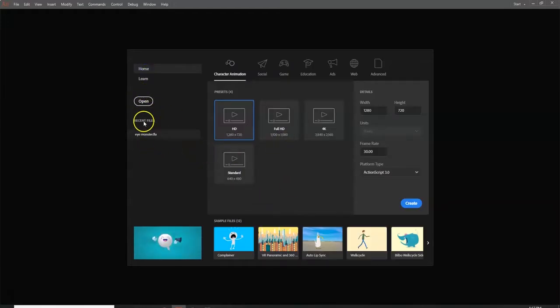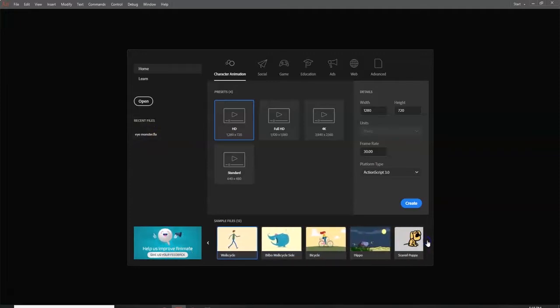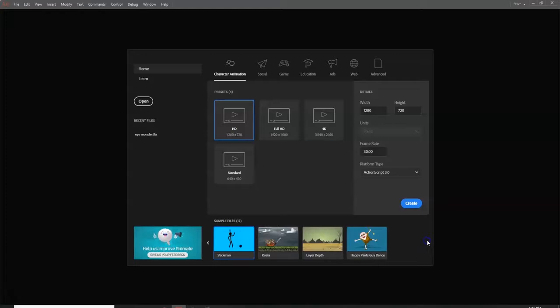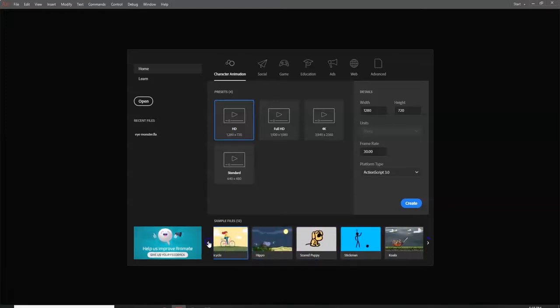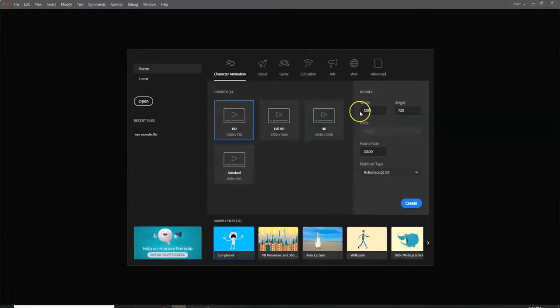If I go to Open, I can open other projects I was working on, including recent files. In the next video we're going to make an eye monster — that's a file I saved earlier. There are also sample files you can click on and play around with to see how they were made, though if you're new you might feel overwhelmed. I'd recommend exploring those after gaining some experience. I'll leave the settings as-is — resolution of my stage and frame speed at 30 FPS — and click Create.